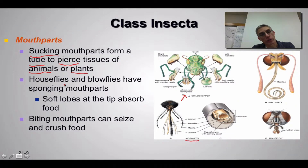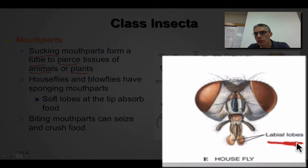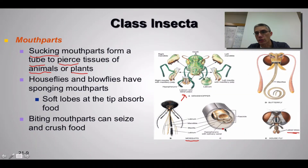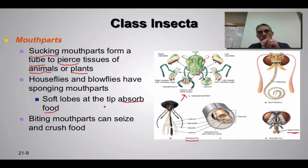House flies and their cousins the blow flies have what we consider a sponging type of mouth part — you can see those right over here. We're still talking about the same parts; you can see the labial lobes here, but they're definitely a lot different from what you see in the mosquito. Their main job is to sponge up or absorb food. If you've ever had a fly land on you and watched it, you'll notice it continuously dabs those mouth parts at the site where it landed — it's actually feeding.